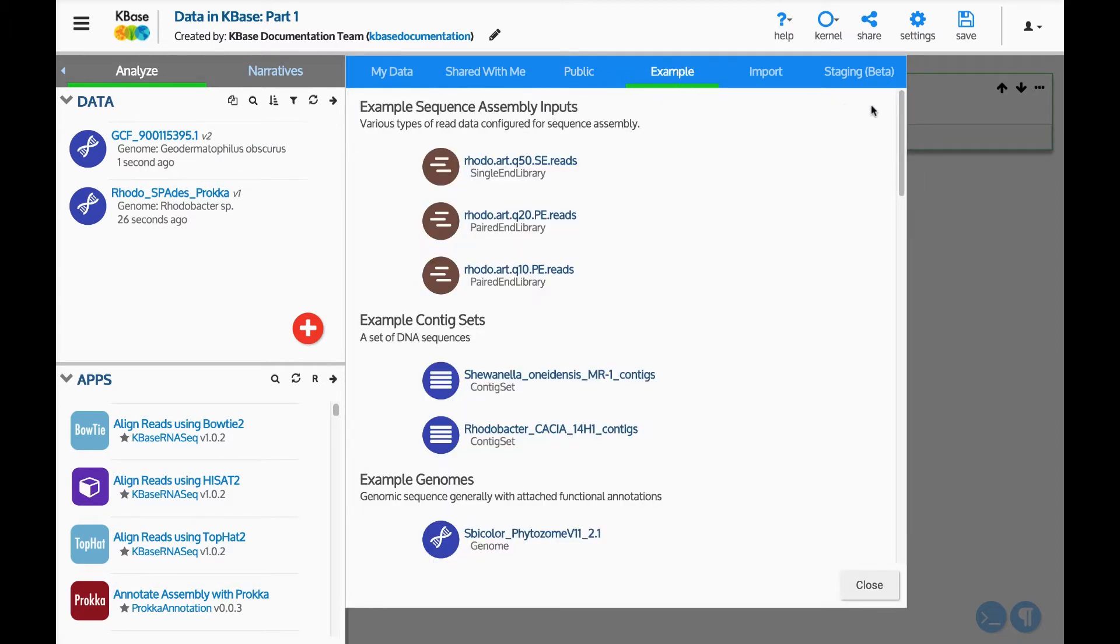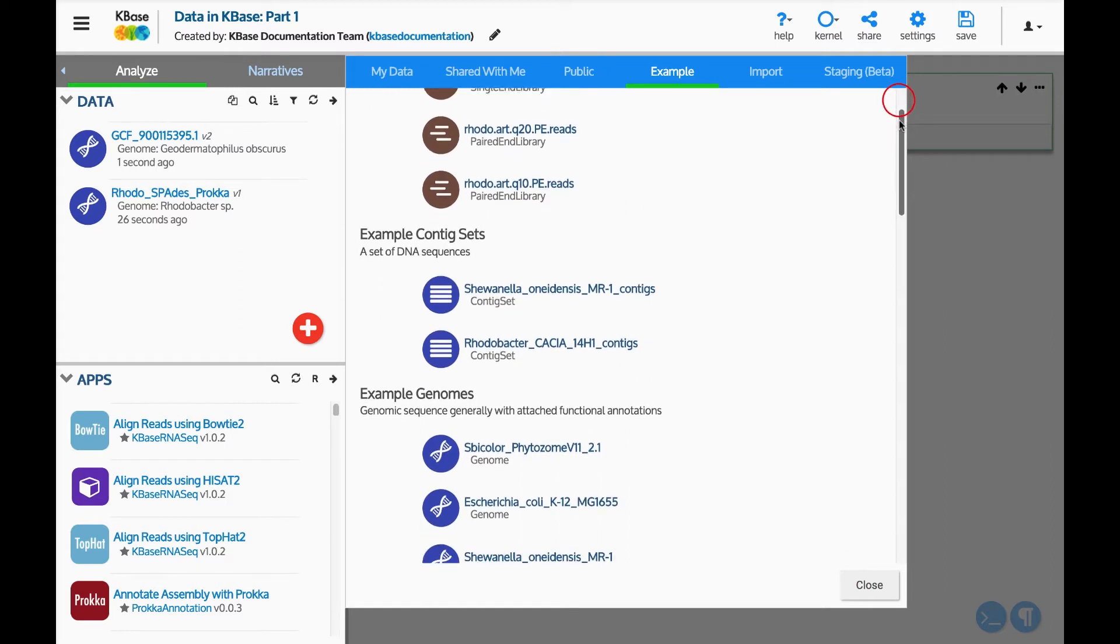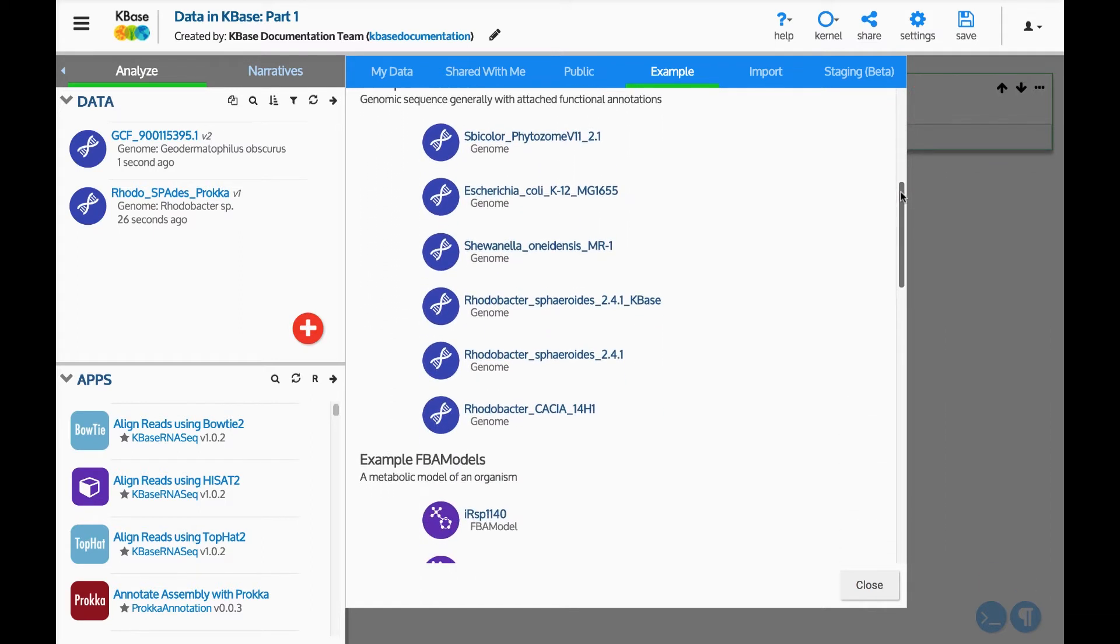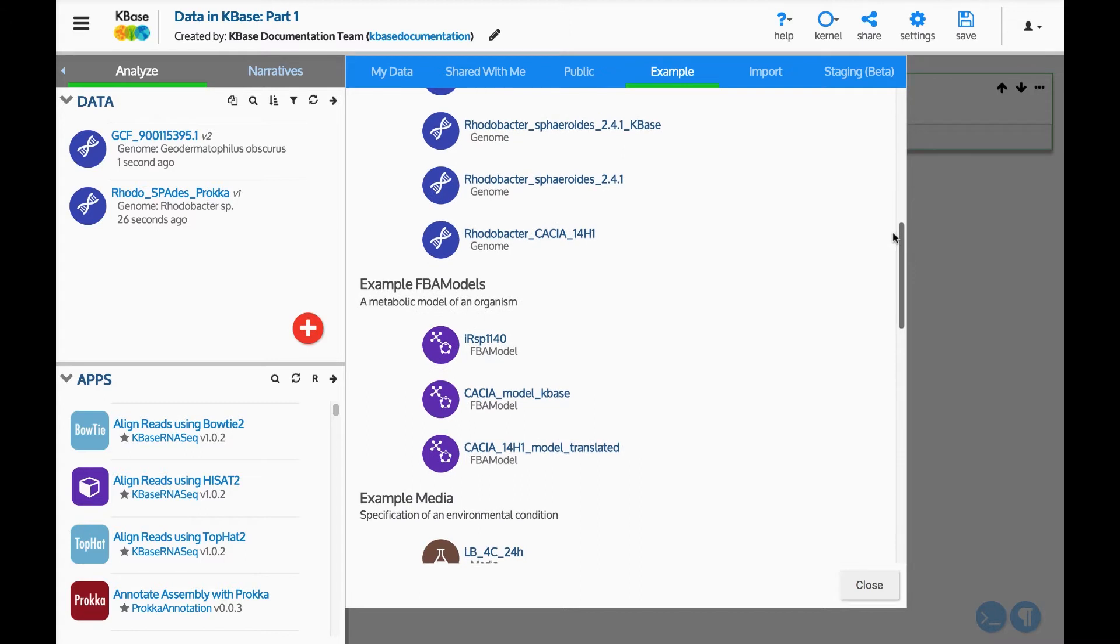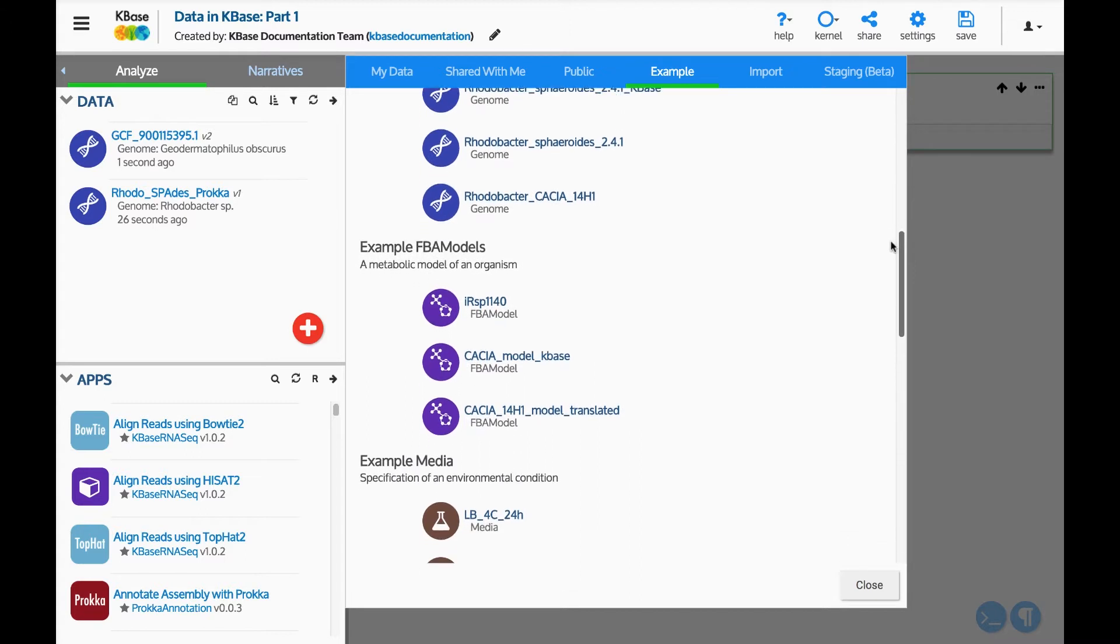Now take a look at the example data. The example tab contains sample data that can be used to demonstrate KBase analysis tools.